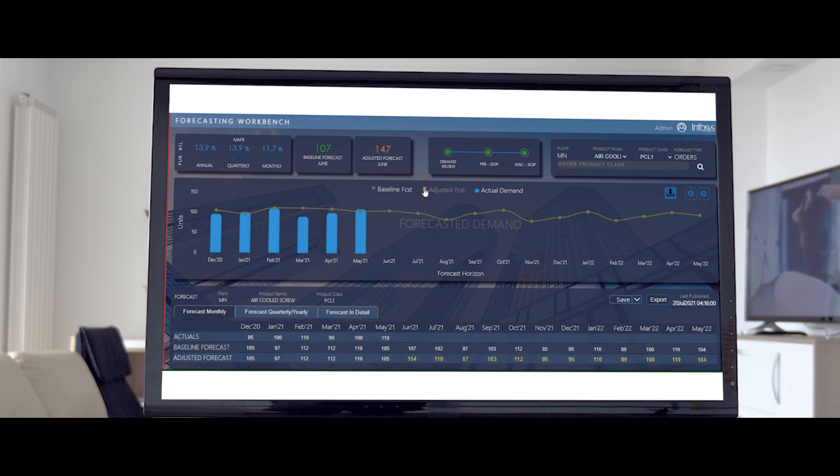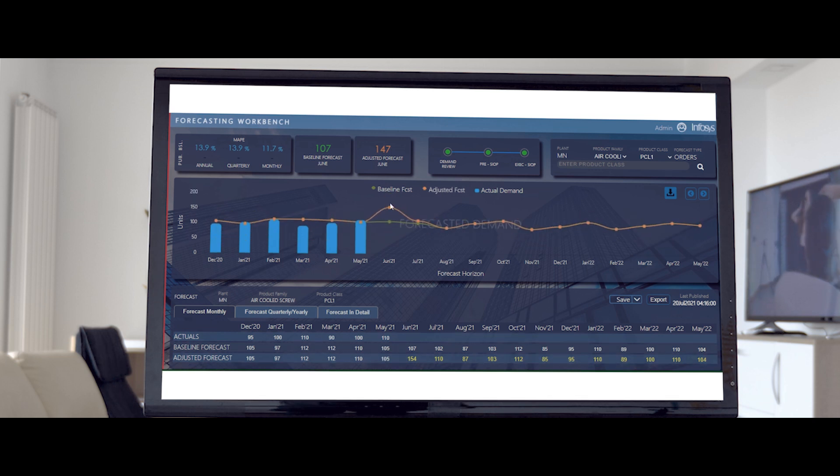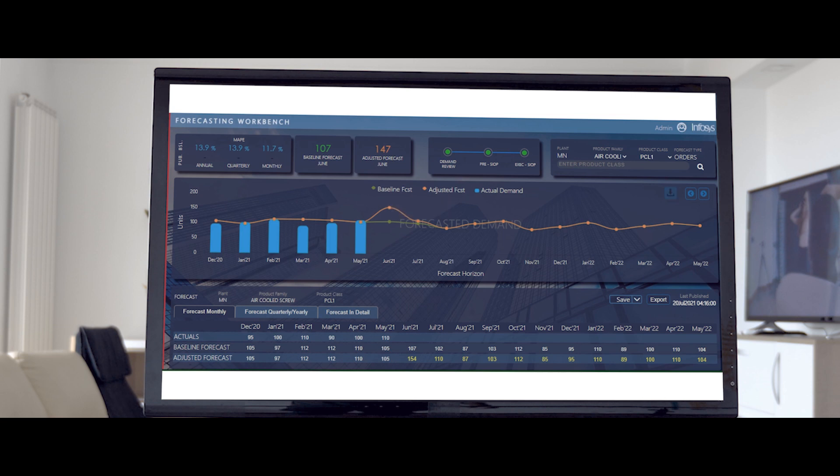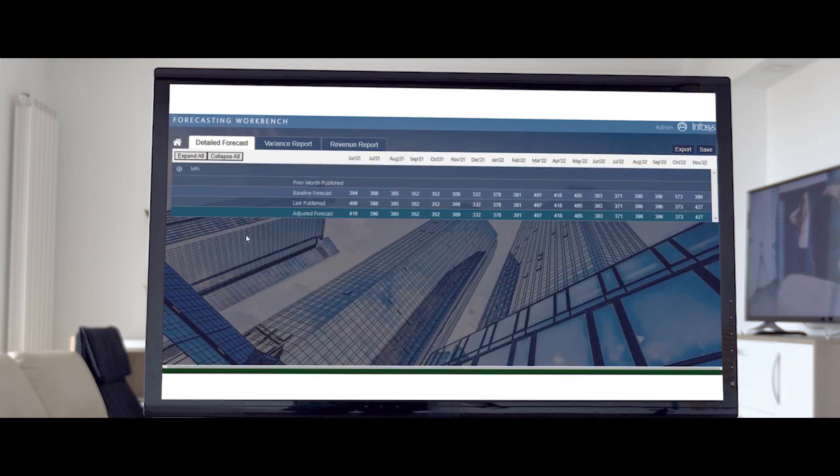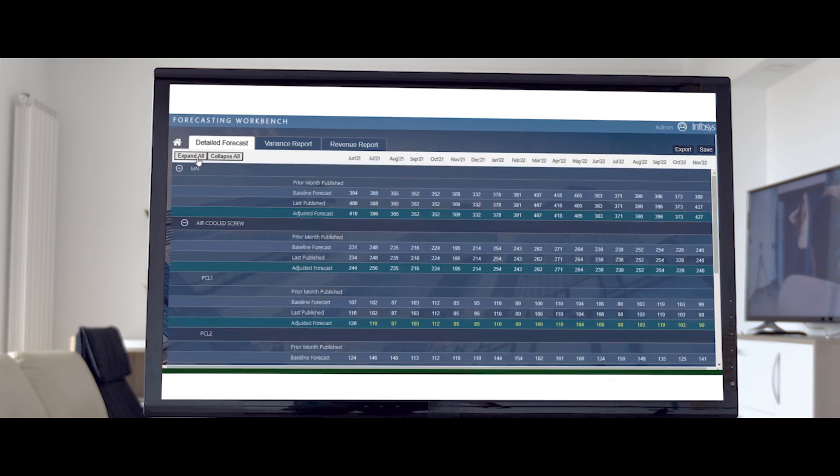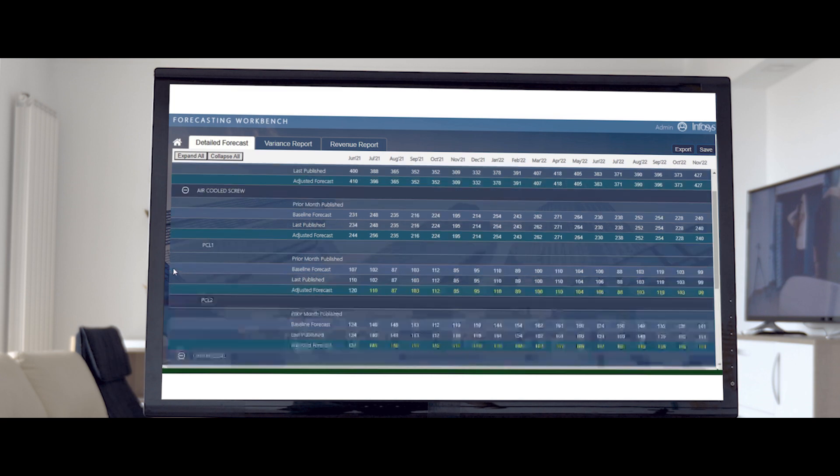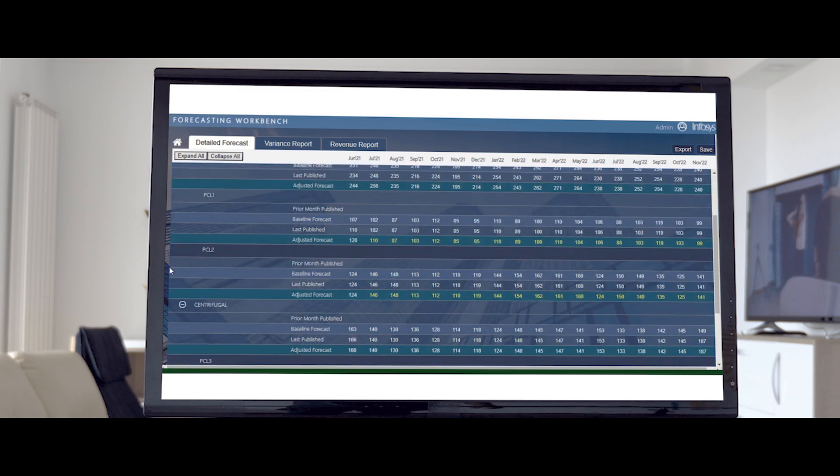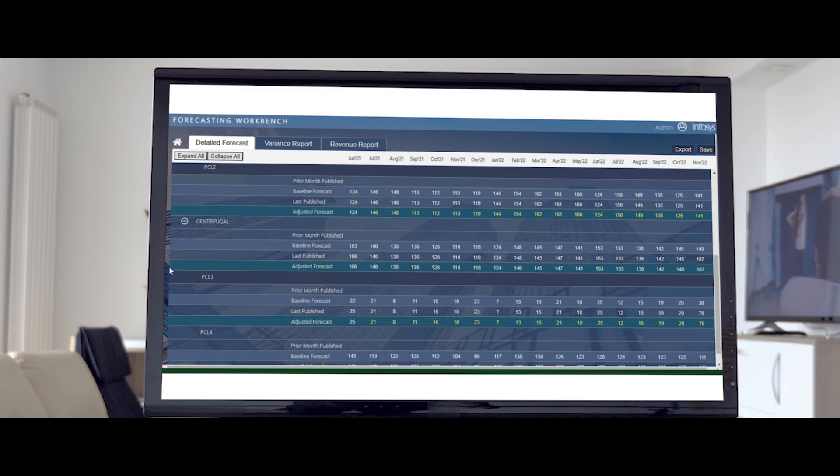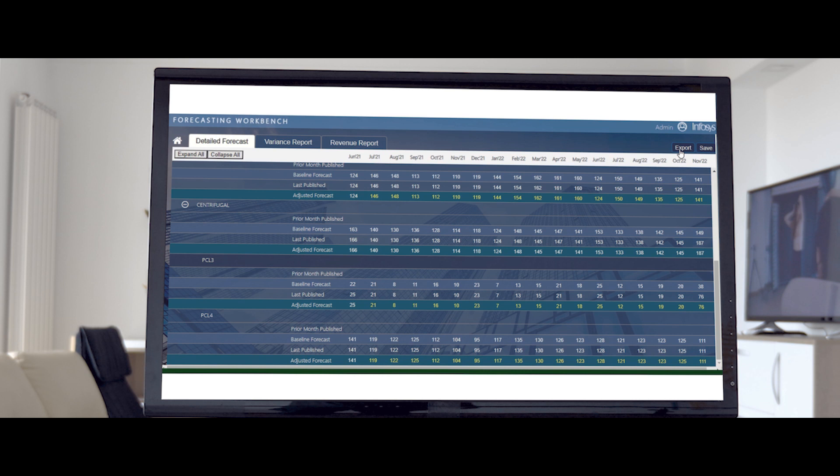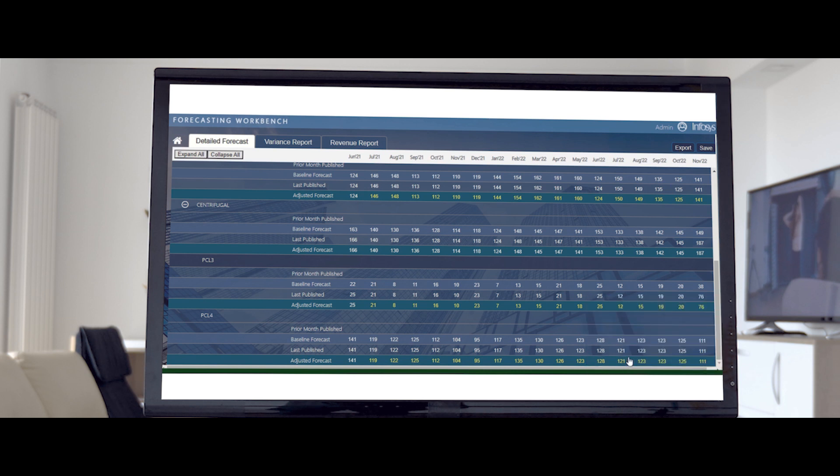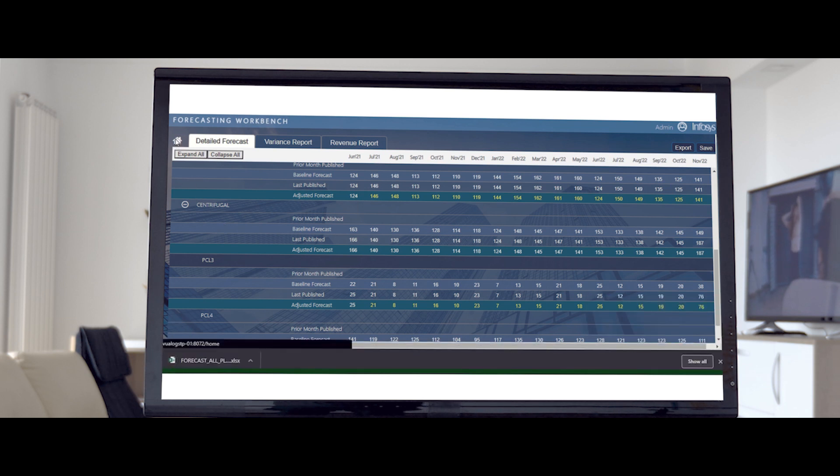To make adjustments to multiple product families at a time, a demand planner needs to click on Forecast in the Detail tab. By clicking Expand All, one can view and edit all product families in one screen. Click on the Export button to download this data. To return, just click on the Home button.